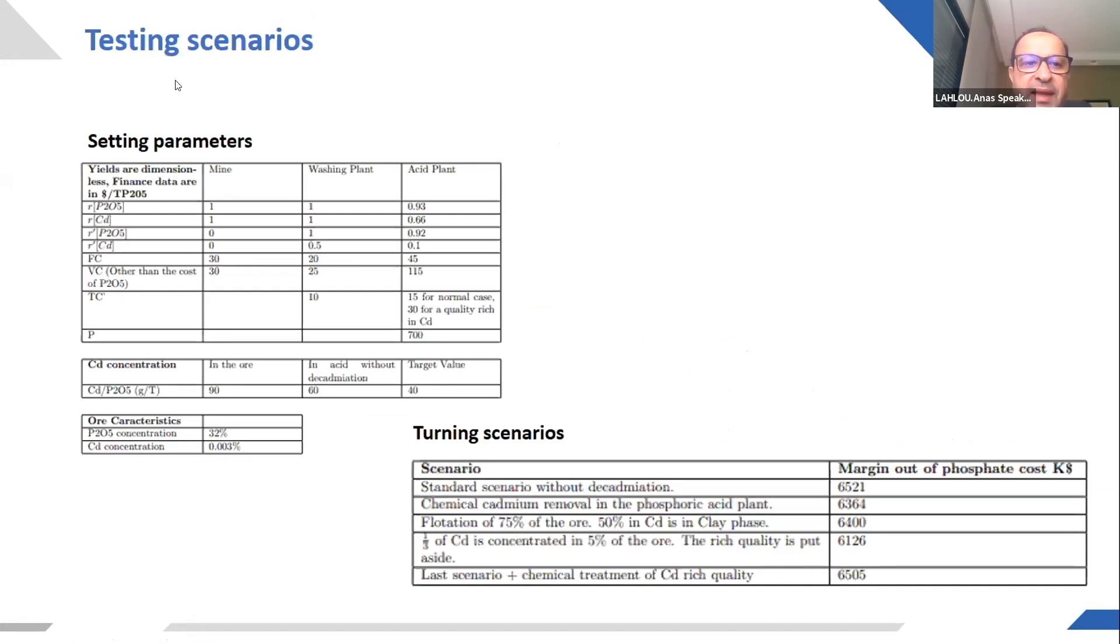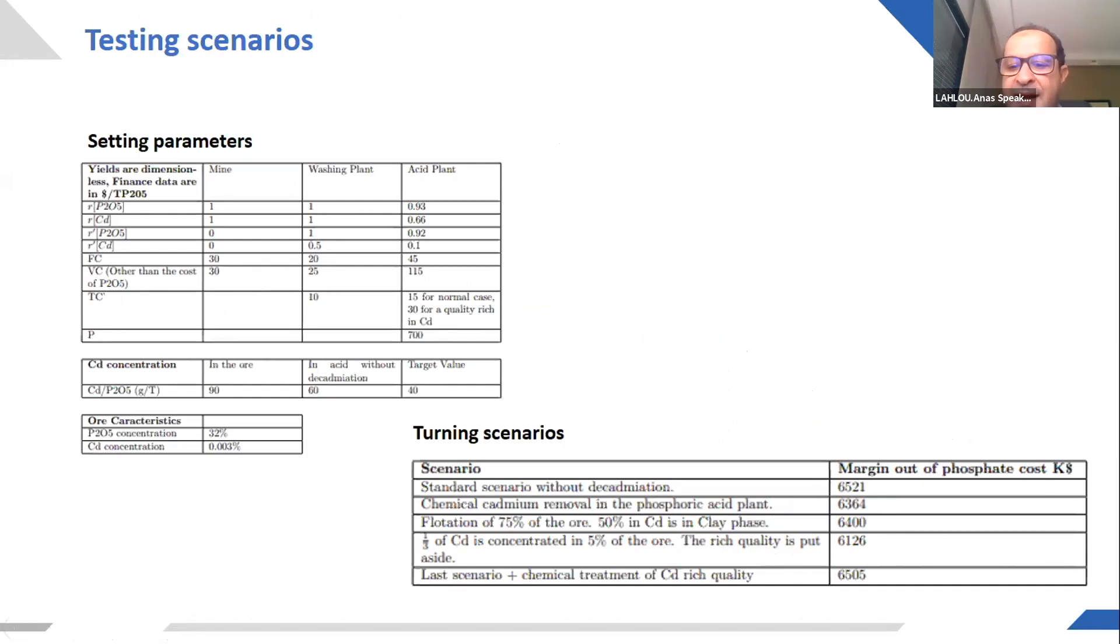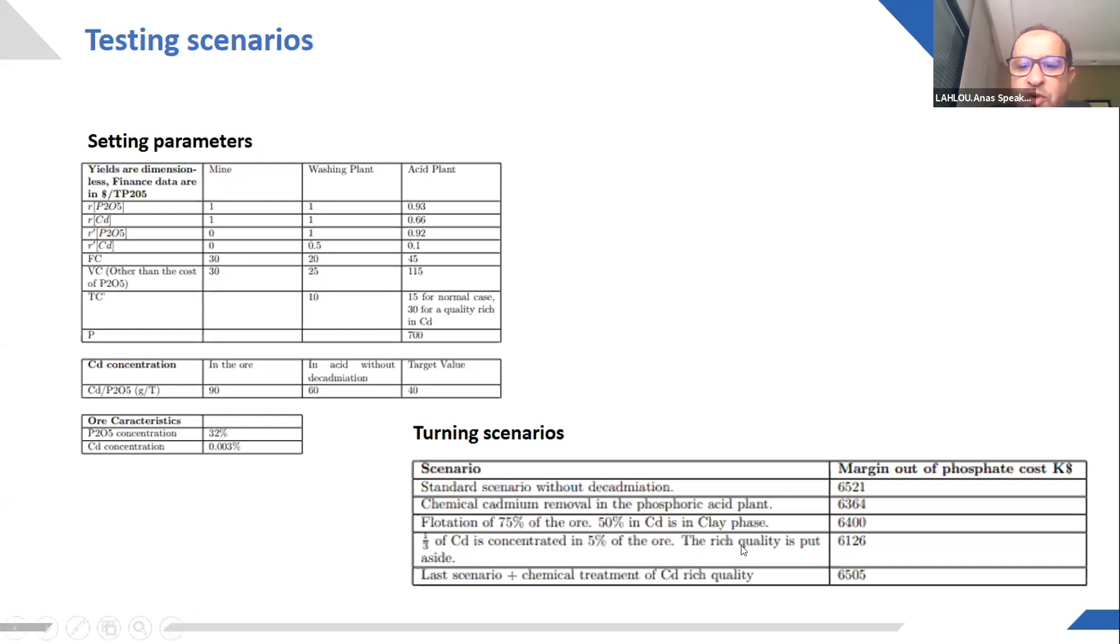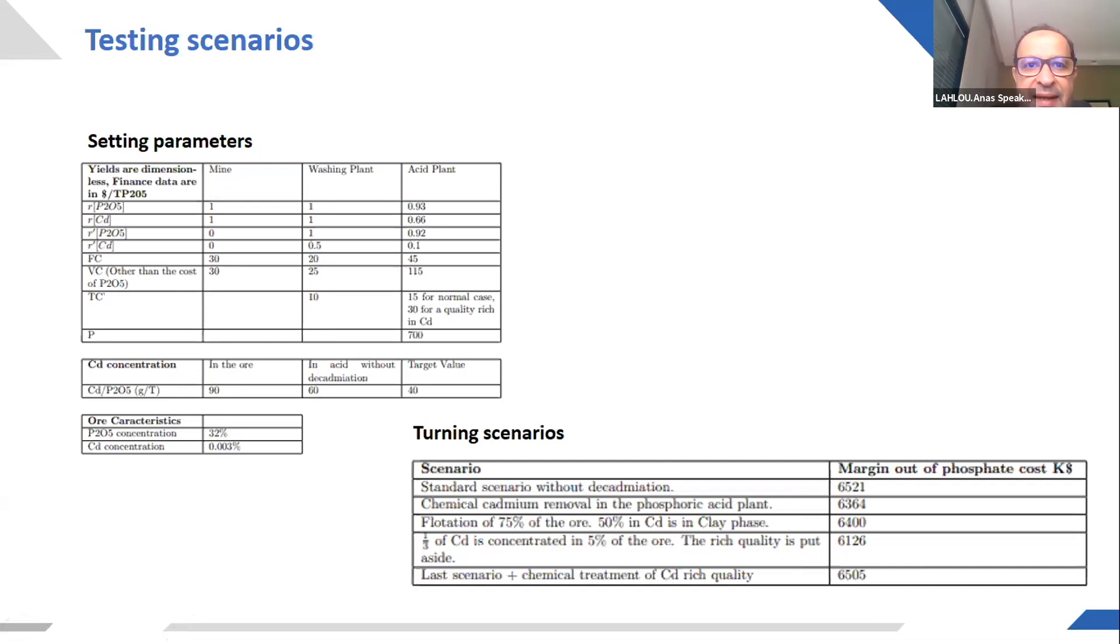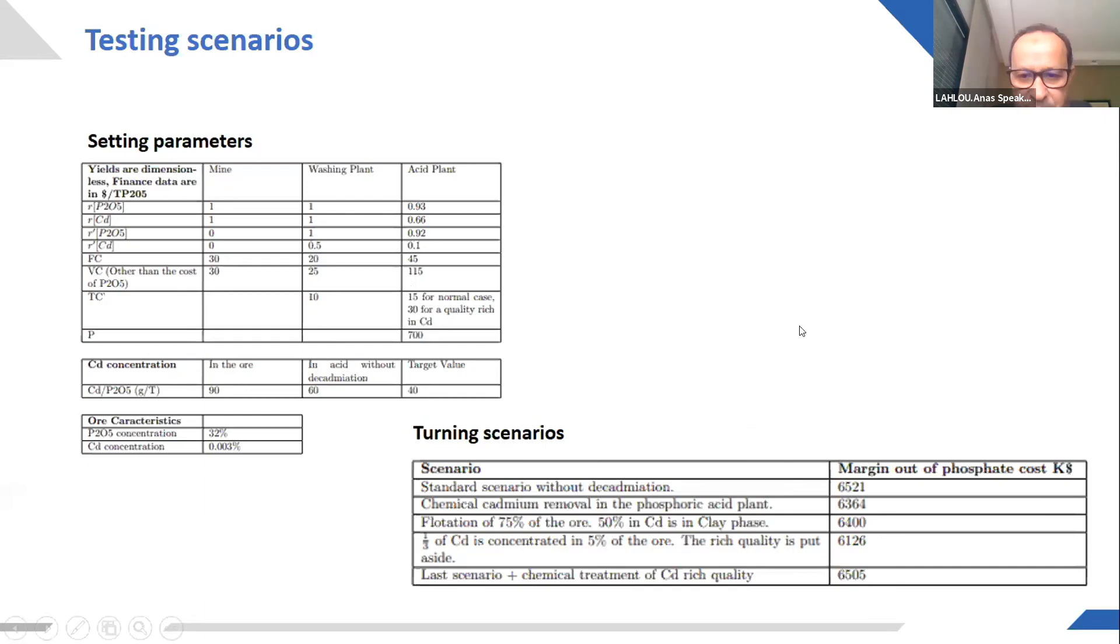So we make different scenarios and we test decadmiation under different scenarios. I think the main conclusion to have is that the solutions are so close, one to another, that it is necessary to have the modernization of the whole value chain to get the good solution for the good phosphate ore and for the good industrial configuration for each client. So just to say that the solution is not obvious in itself and we must have such modernization to do it.